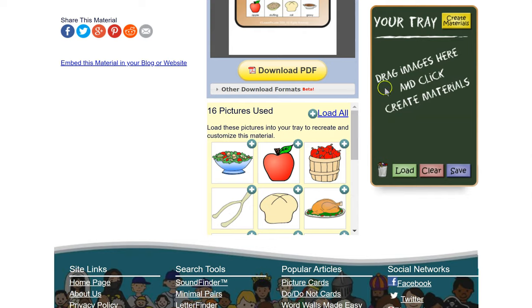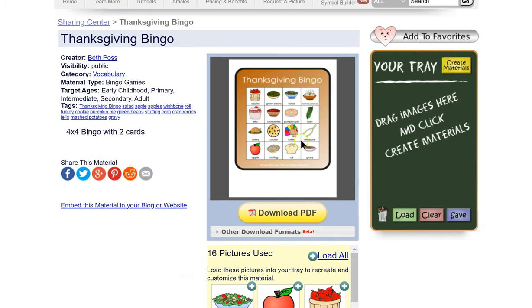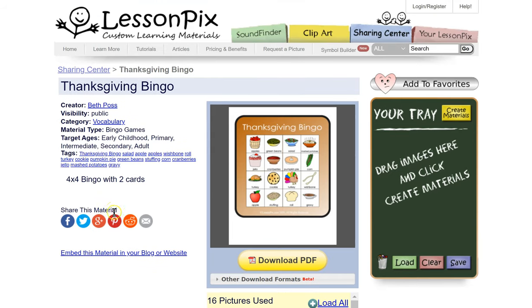If you like them, you can add them and make your own materials too. I'll show you the other formats at a later point.